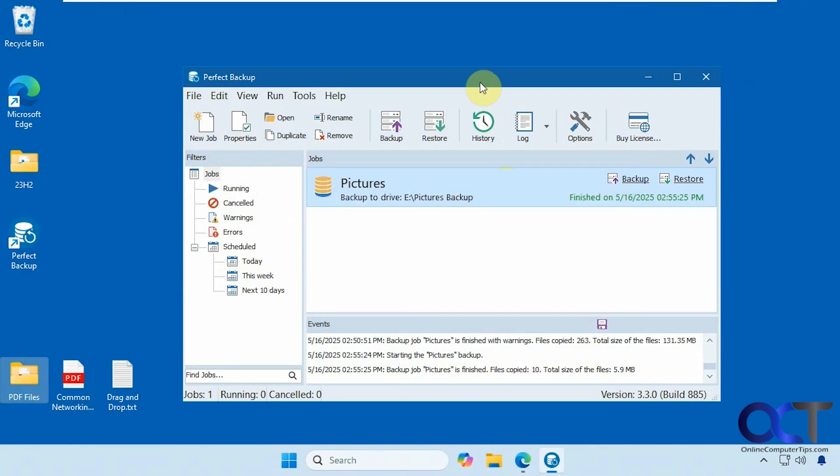Hi, in this video we're going to be talking about a free backup tool you could use to backup the files and folders on your computer. So it's called Perfect Backup.